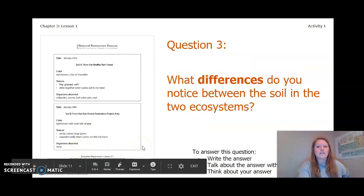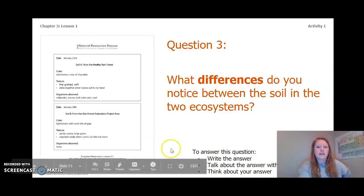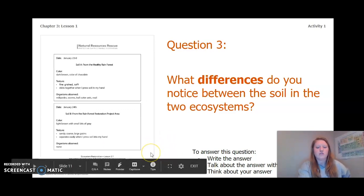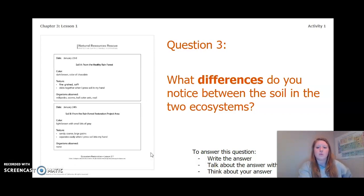What differences do you notice between the soil in the two ecosystems? To answer this question, write the answer in your Chapter 3 Lesson 1 Activity Packet in a notebook, talk about the answer with someone near you, or think about your answer in your head. Pause the video and answer this question now.